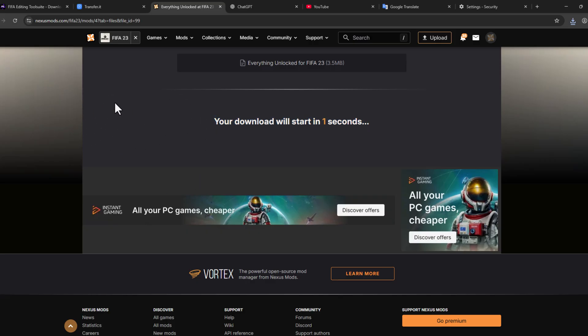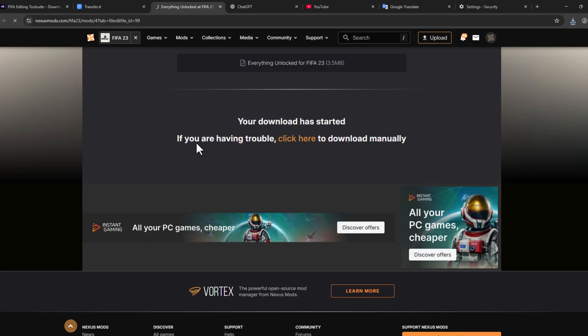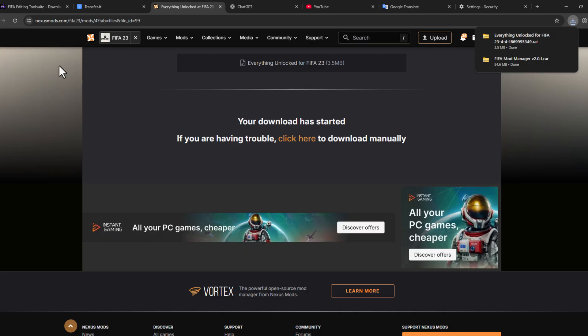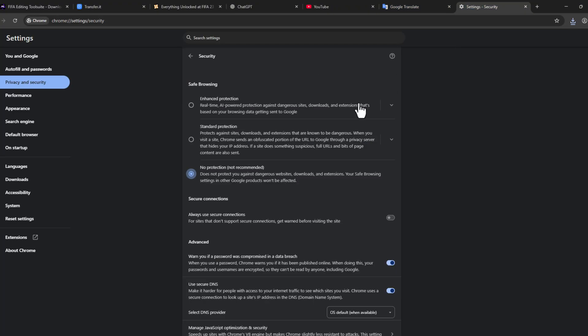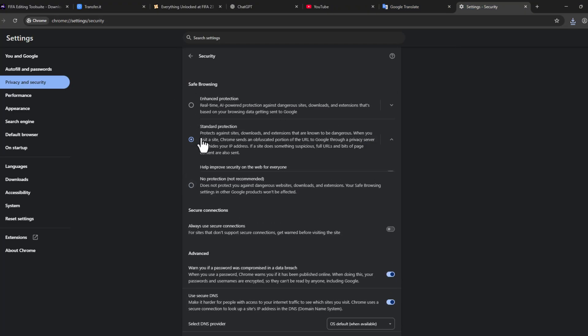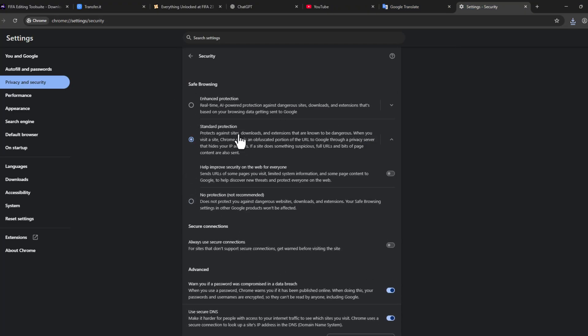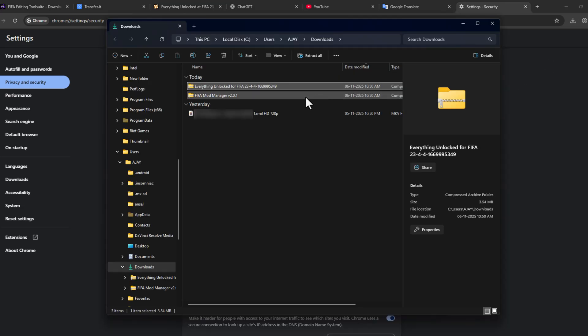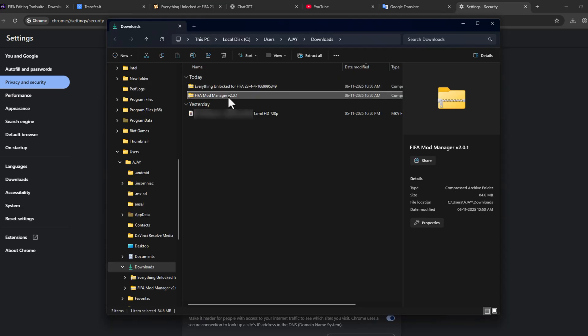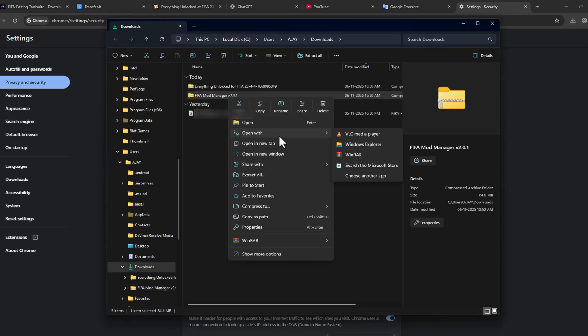If you are new to the site, then you will be redirected to the login page. You just need to login to the site. If you don't have an account, then select the Register Here option and create a new account. Then go back to the settings and make this Standard Protection.